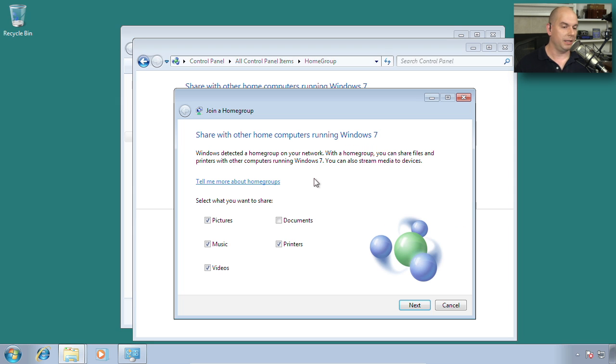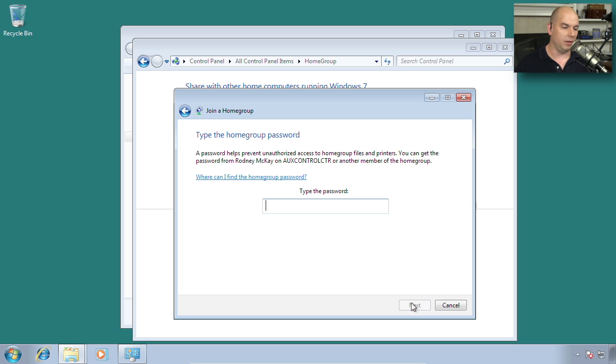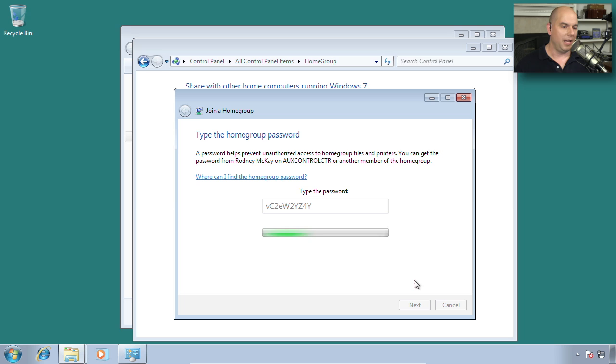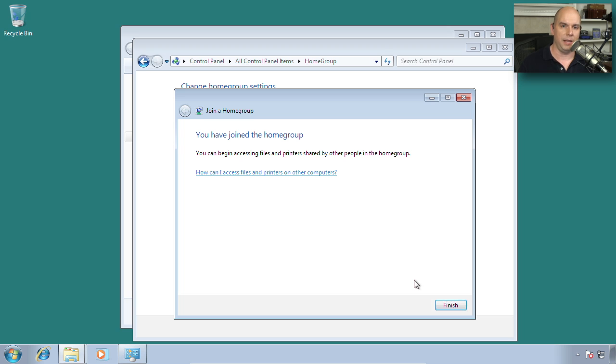And we can decide what we would like to share. If we don't want to share anything, we can simply deselect those, or we can choose the defaults. Now we need that password from that other device. So I have to carefully type the password that is on that, and if I get it right and click Next, it will join the HomeGroup. And now I can access the resources on all of the other systems that are sharing on that same HomeGroup.